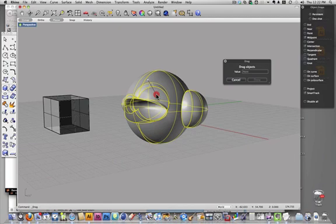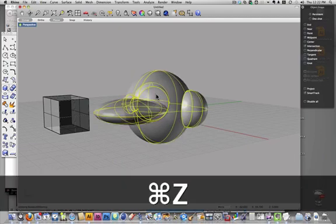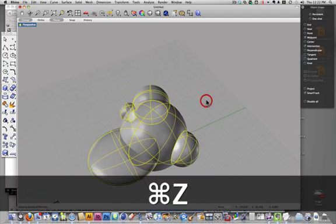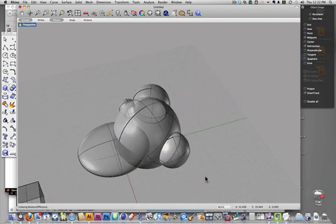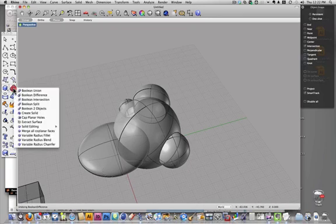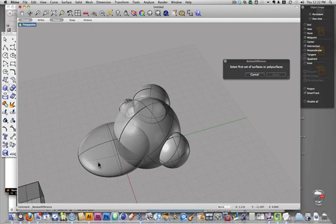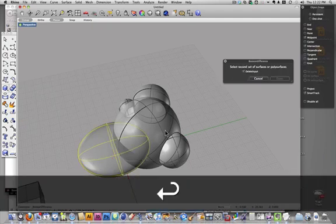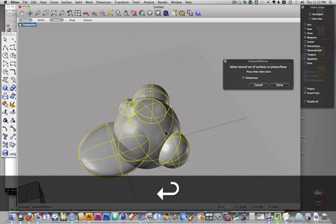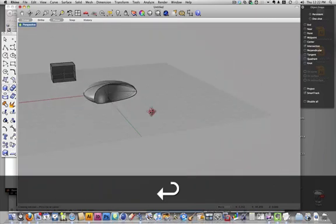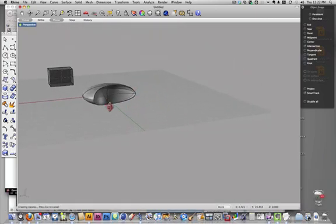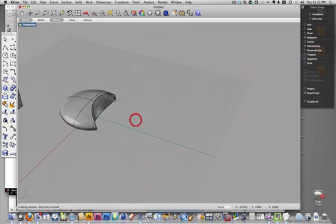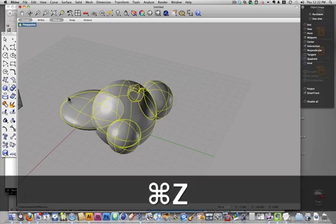Now, oops, if I had done that the opposite way, so I go back here, Boolean difference, I select the first object, hit return, second object, hit return, it does the opposite. It subtracts the second object from the first object.